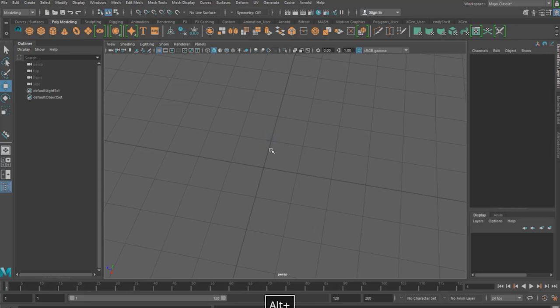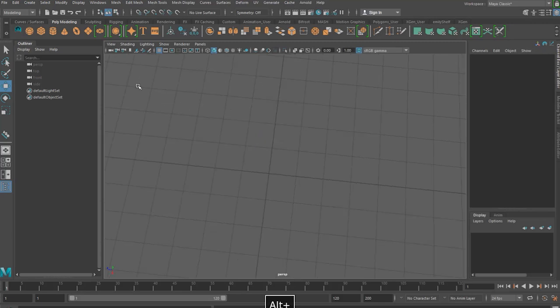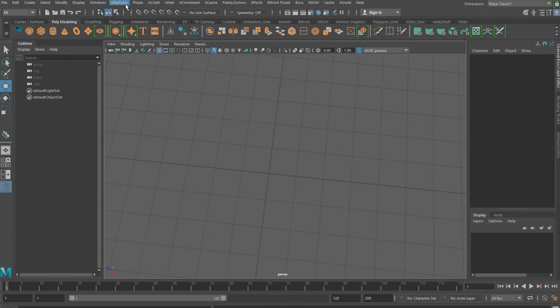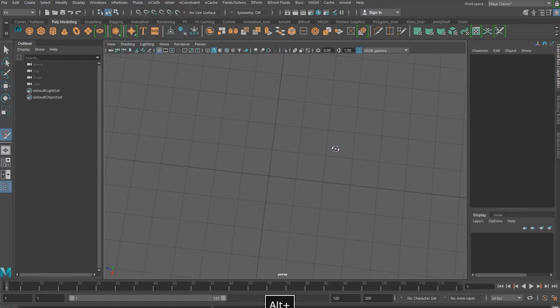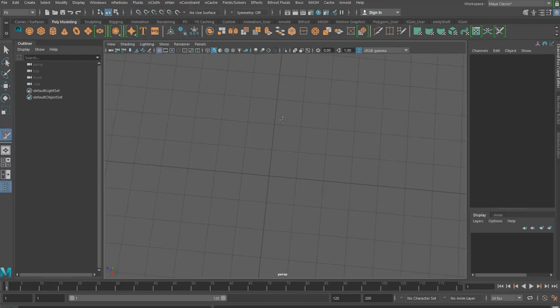So now that that's done let's start off in the FX menu and we want to go to n particles and the n particle tool and on our grid we want to create eight n particles and then click enter.